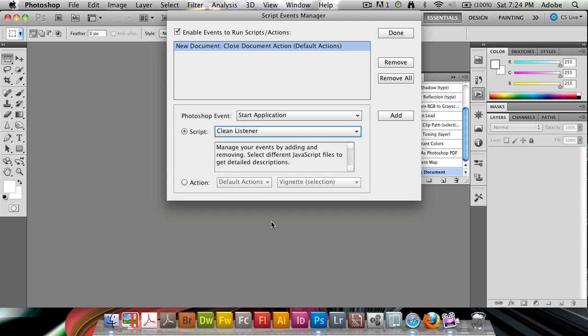So that's a little mini tutorial here on script events manager. It has its good uses, so I'll leave you to figure them out. But if you just like to play a prank on a friend, you can do that too now.